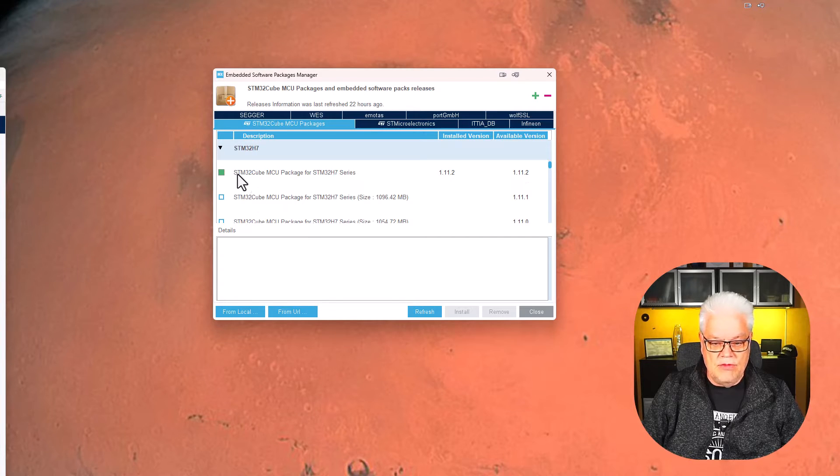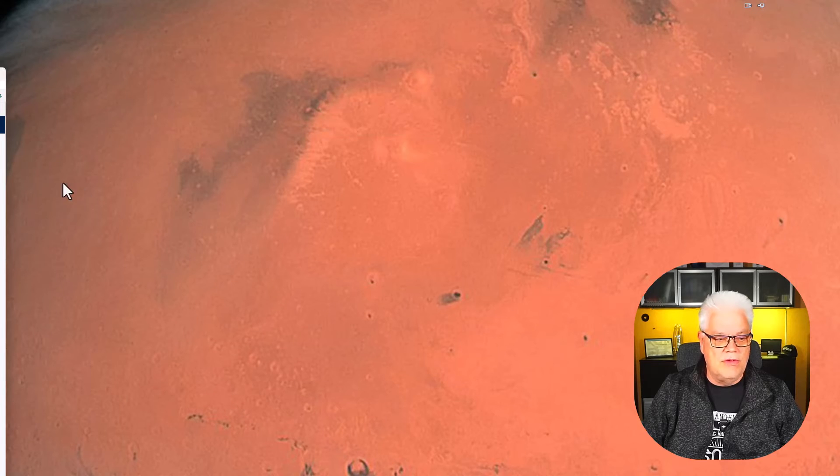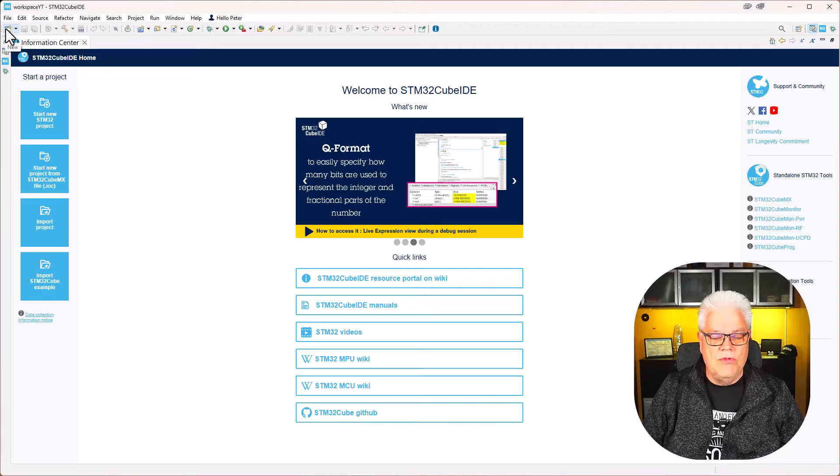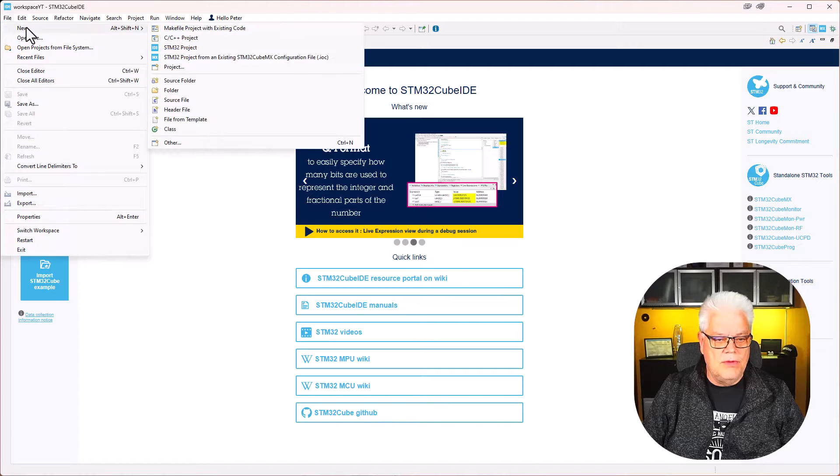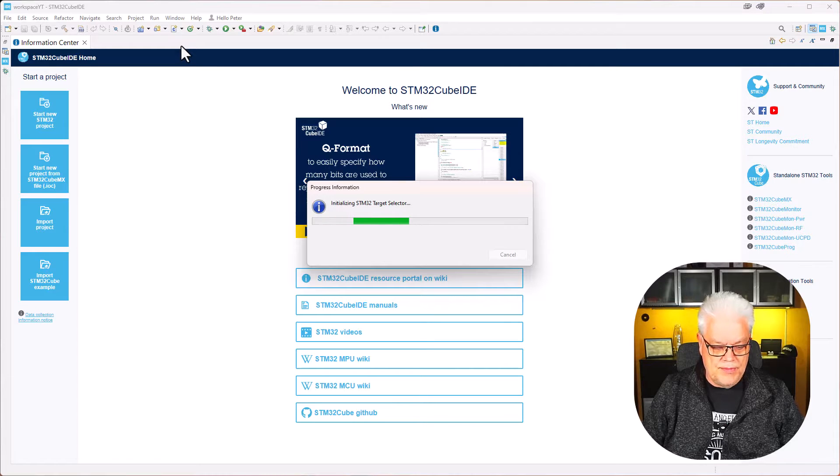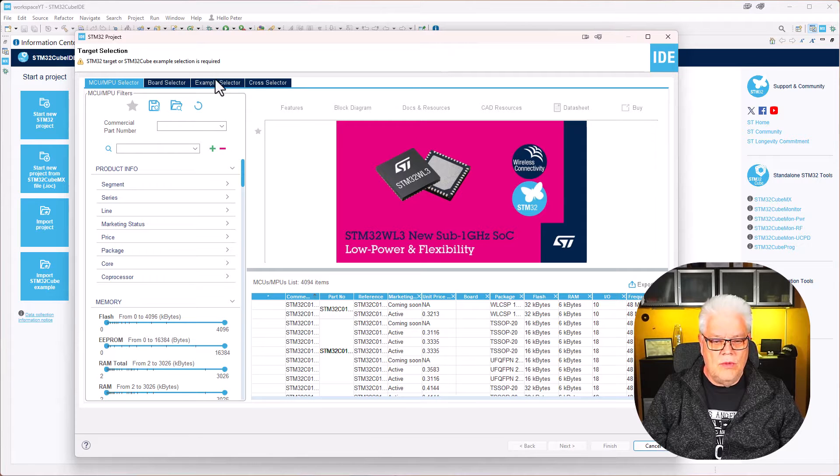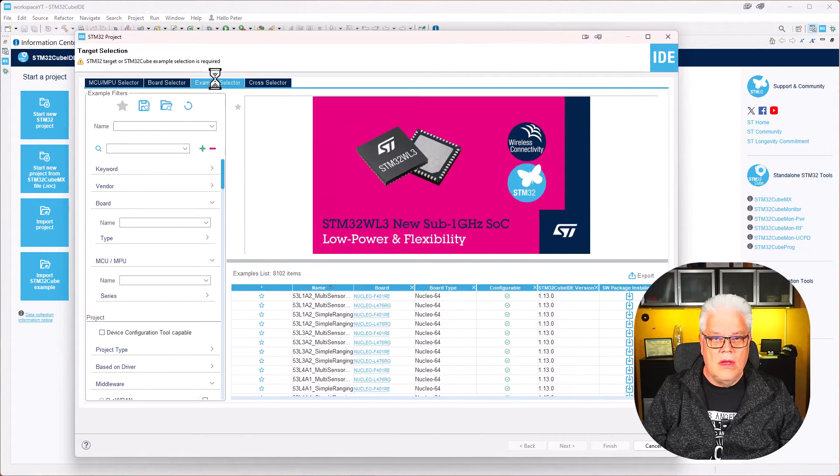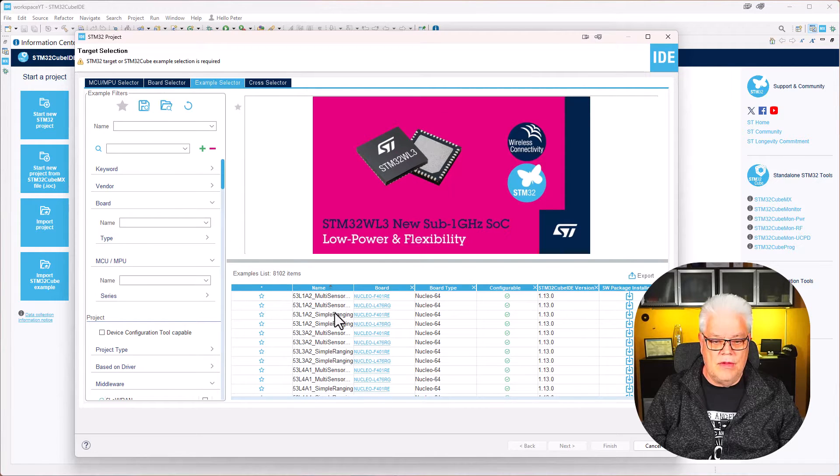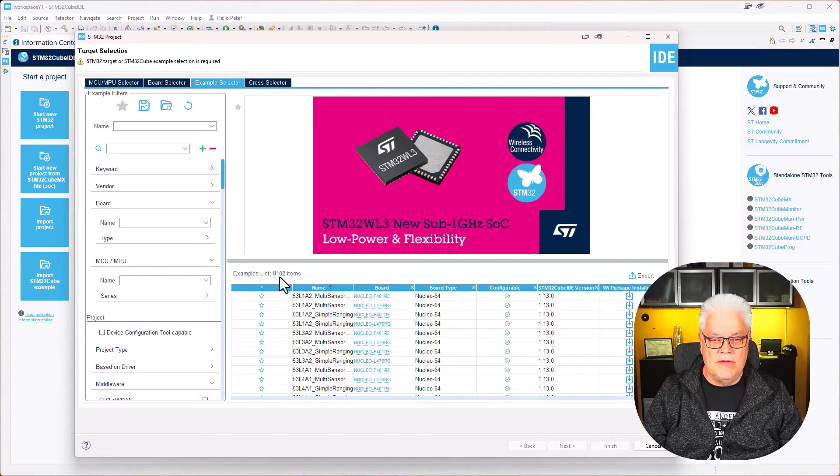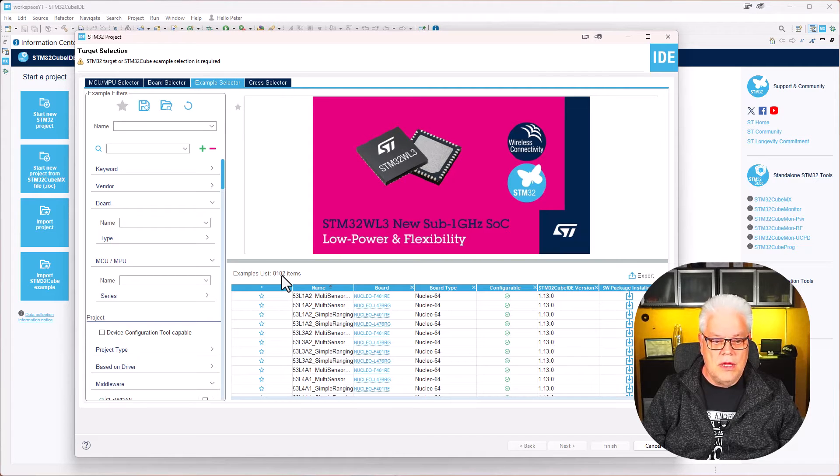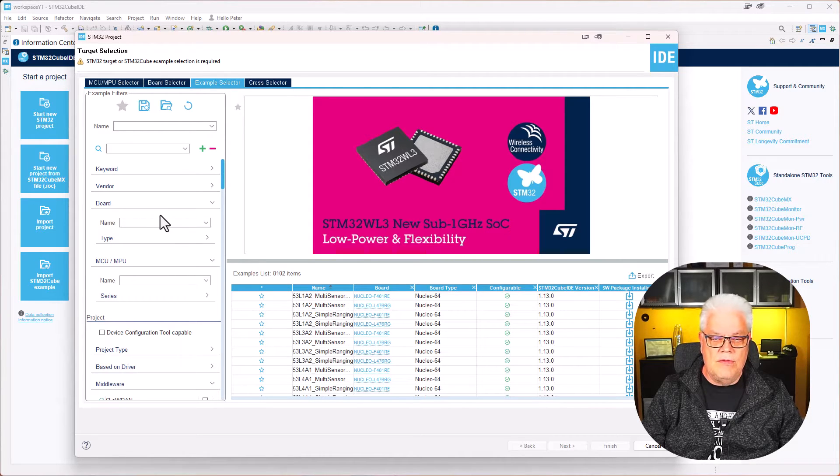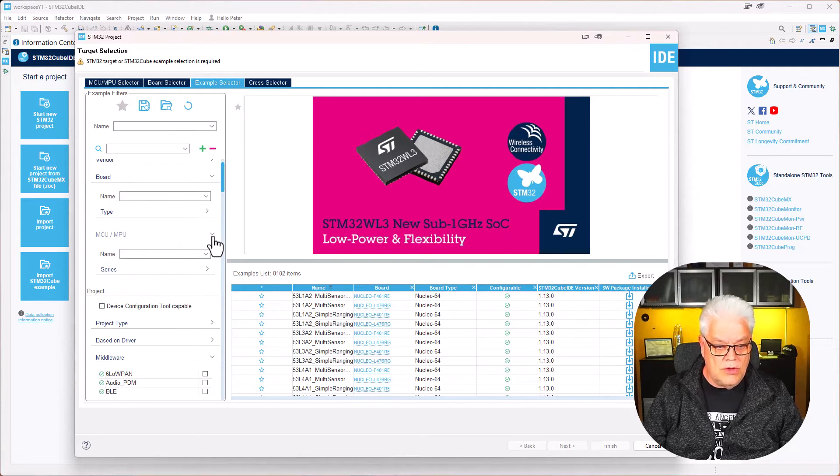I have the latest one here so I will just close this and go back to STM32Cube. We create a new project with File, New, and STM32 Project. Now the target selector has started and I will go under Example Selector. In example selector you can filter to see which one of these 8,102 examples are provided with your installation. There are various ways to look into that.